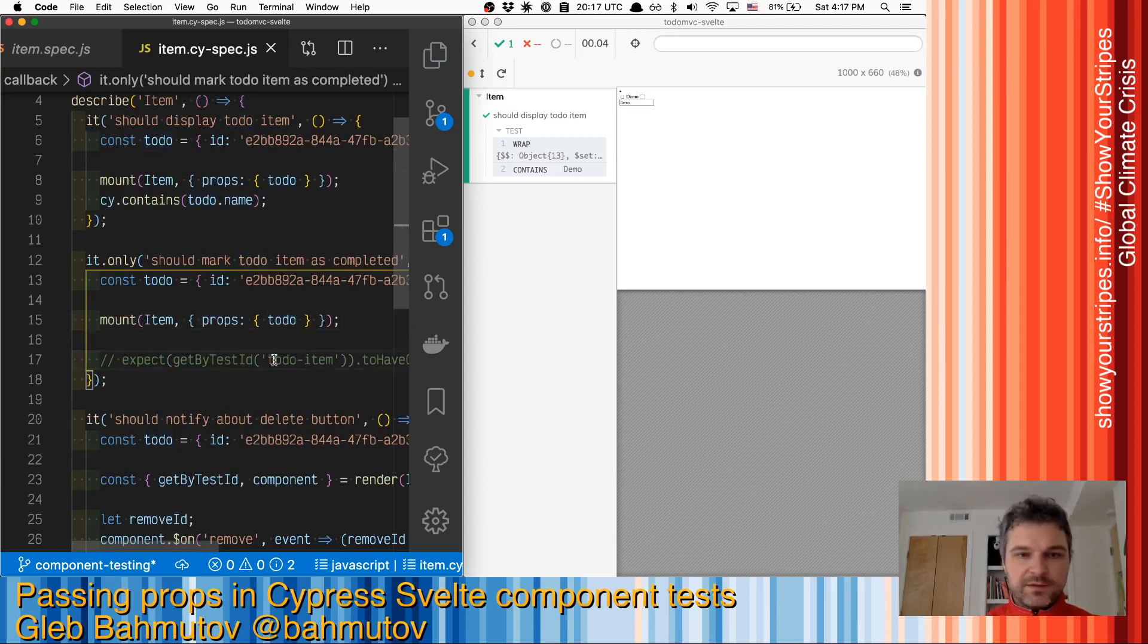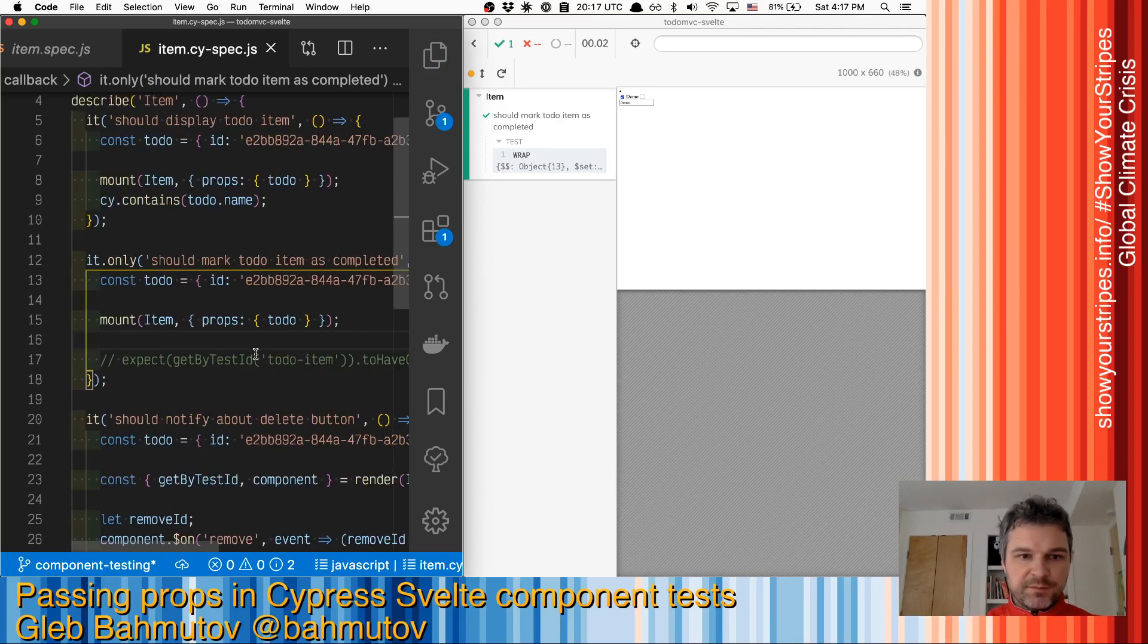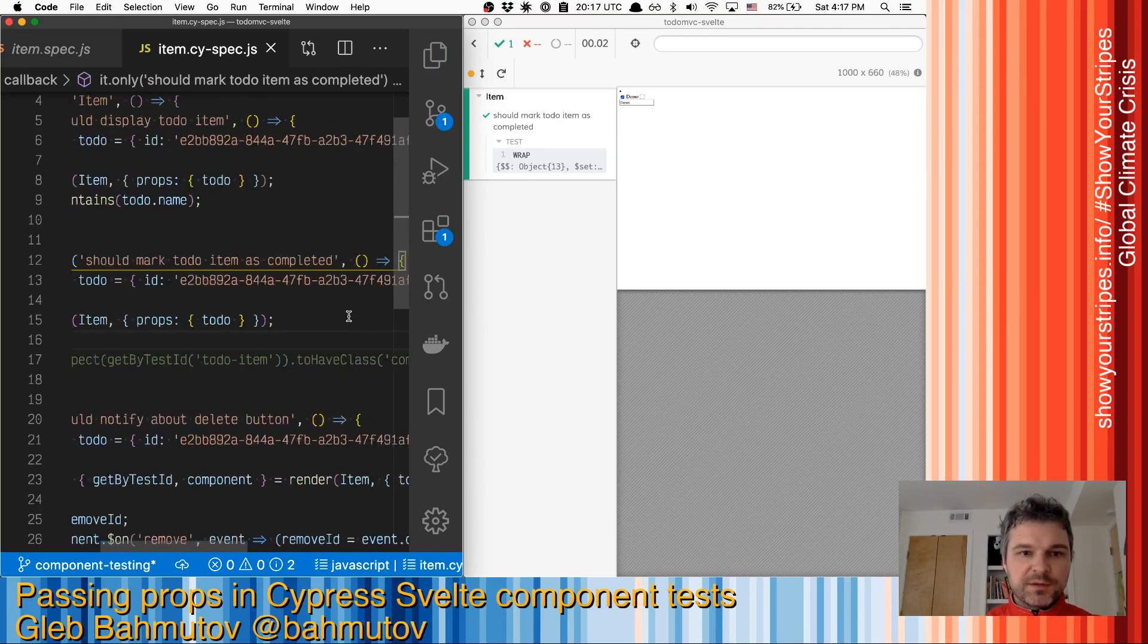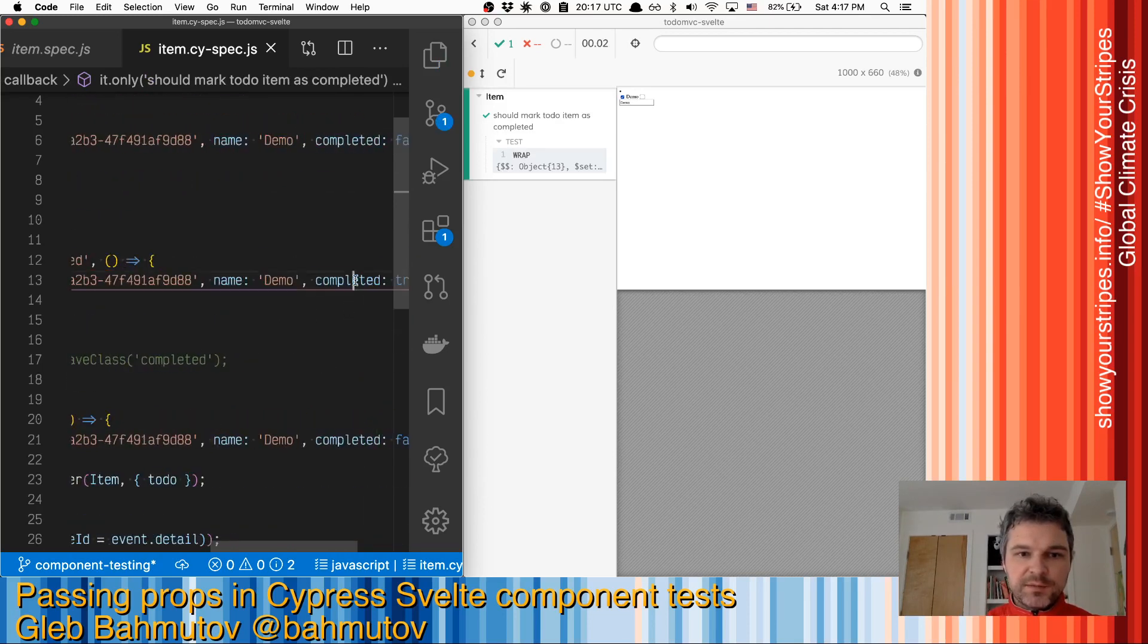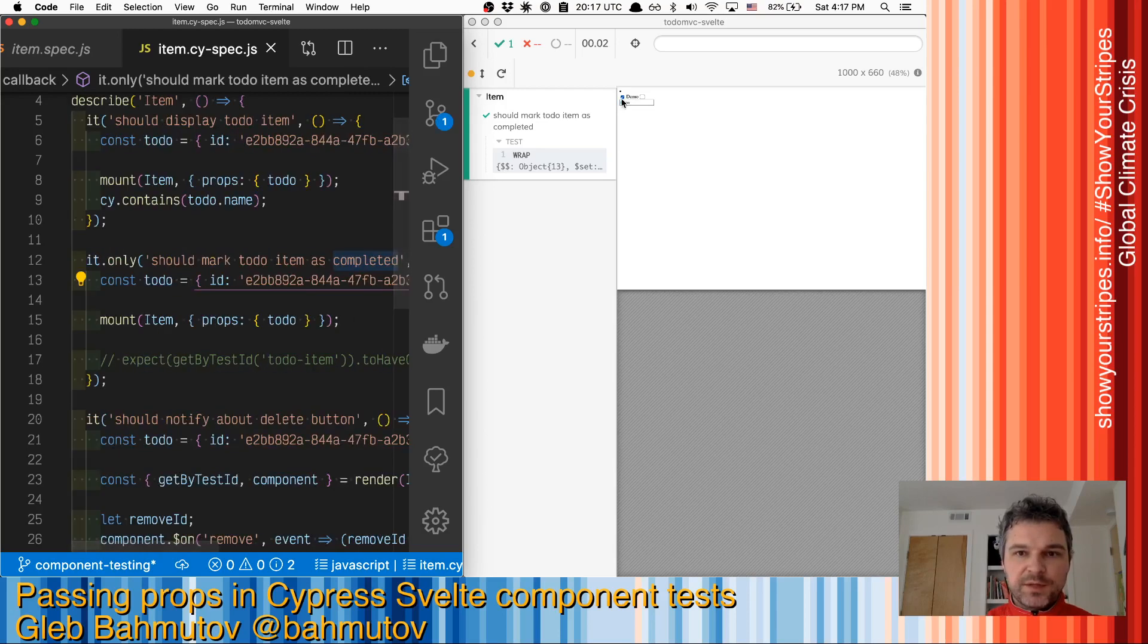It should have class completed, because in this case we passed completed to-do. We can see the checkbox.